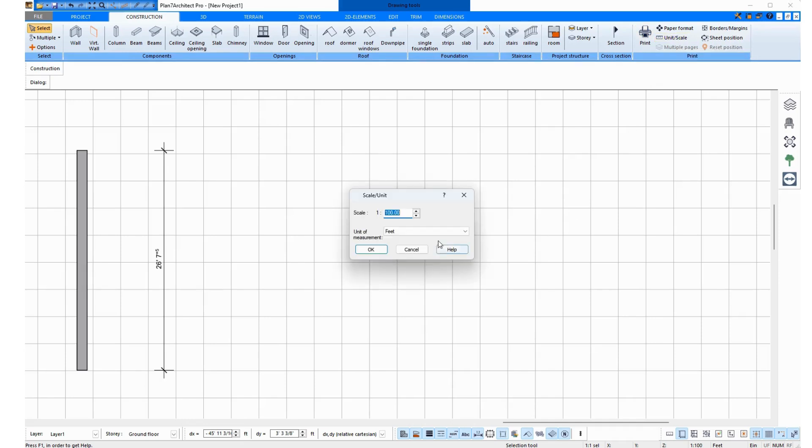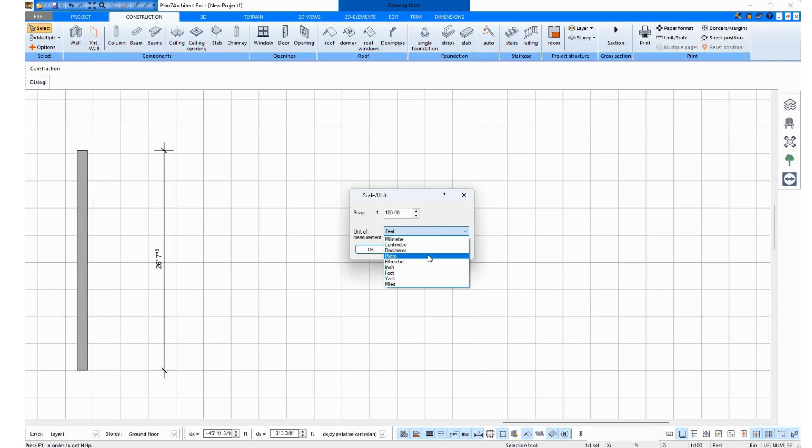and I can select the units here. If you want Metric, you should choose Meters, and if you want Imperial, then Feet. These are the two main units you should choose between.